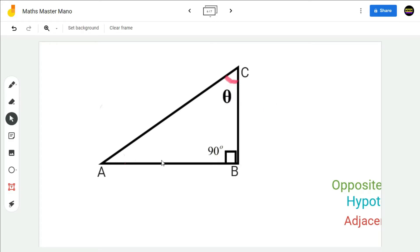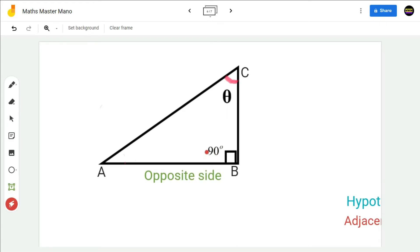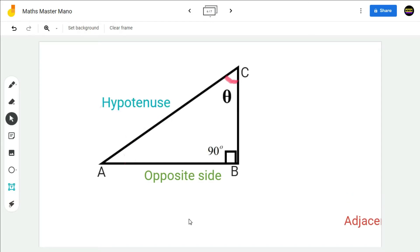That is, AB will be the opposite side. The side opposite to 90 degrees will be the hypotenuse — that is, AC will be the hypotenuse. After naming the opposite side and the hypotenuse, the third side BC will become the adjacent side.